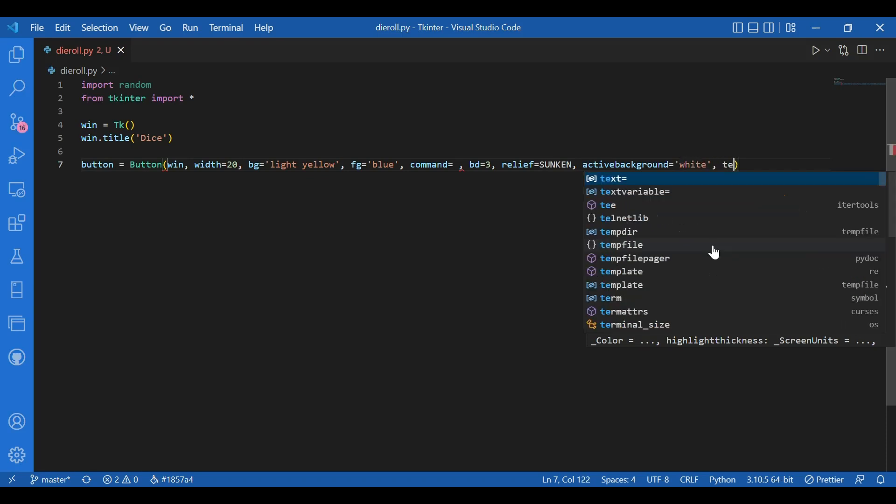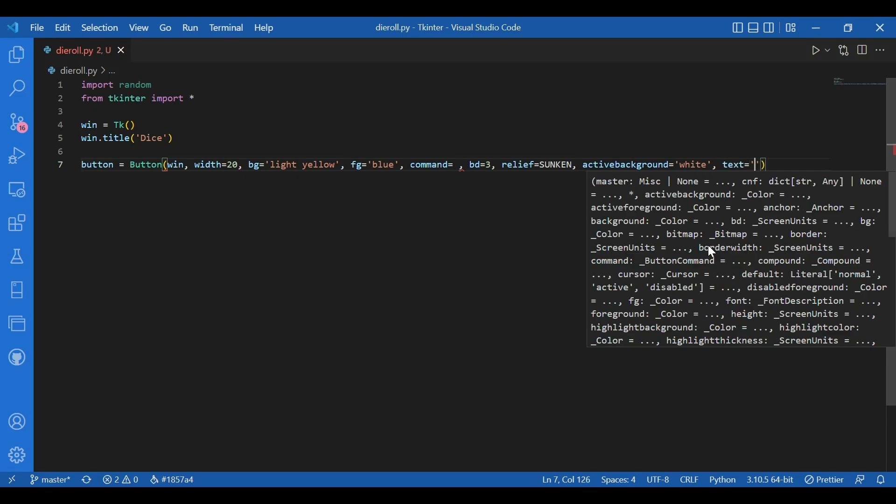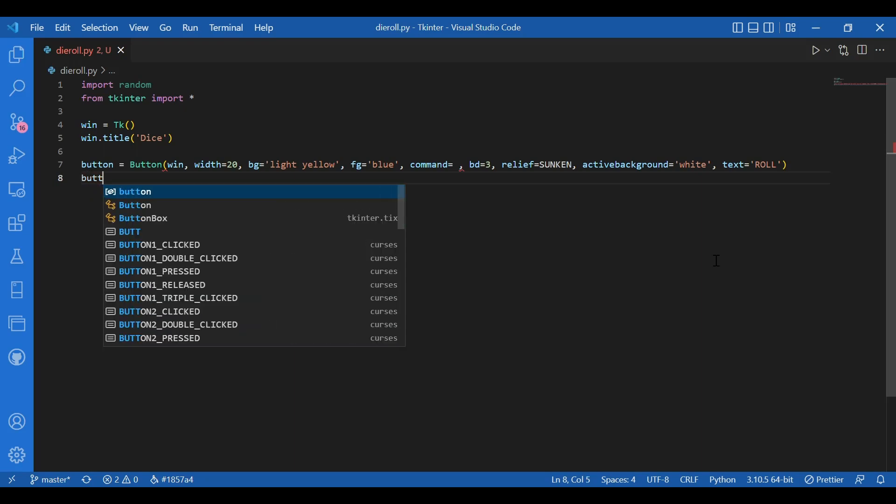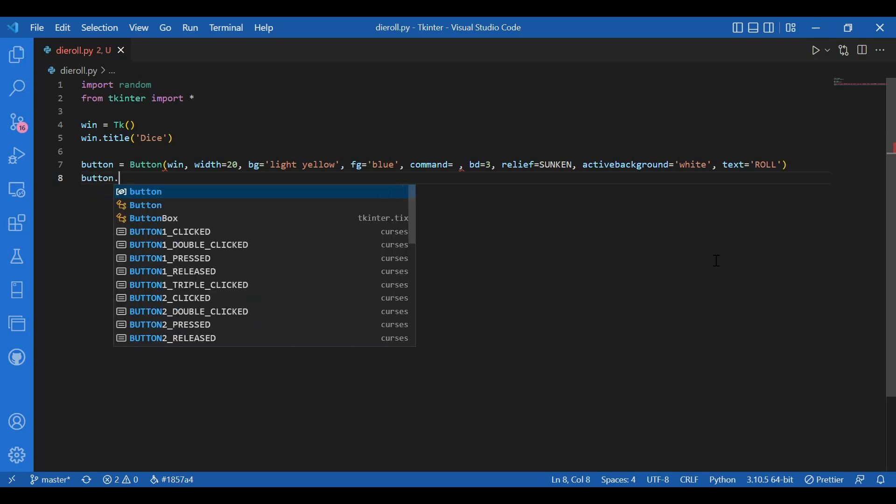And the text displayed on the button, let it be Roll in caps. Okay. Then I'll pack this. I'll write button dot pack.